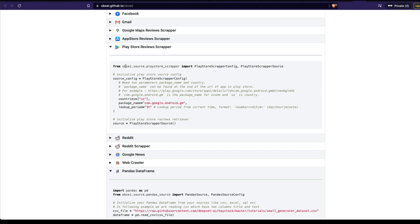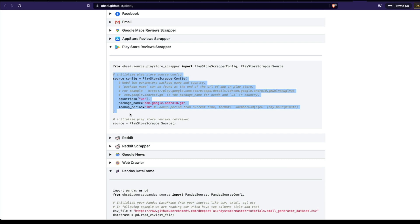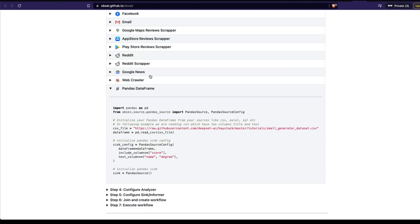From opsi.source.play_store_scraper, you have to import two things: PlayStoreScraperConfig and PlayStoreScraperSource. After you get the PlayStoreScraperConfig, you have to define the configuration — I'll explain this in detail in a while. You need a configuration, then you initialize the Play Store reviewer. These are the two things you have to do.